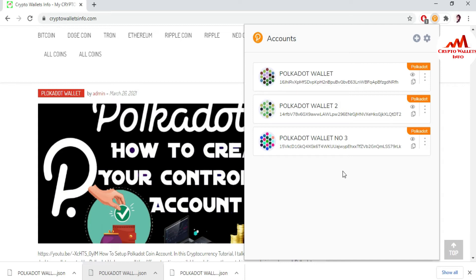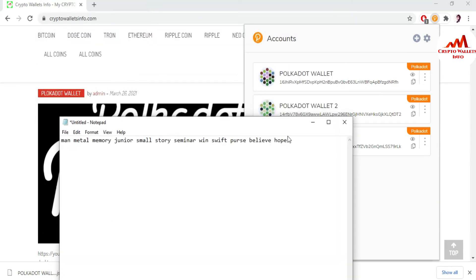I already saved all the phrases in a Notepad file. First I need to open my wallet file. You can see here I have successfully saved my seed phrases. Before saving your seed phrases, you must cross-check that all spellings are correct and every word is separated by a space — like this. You can see each word with a space between them, meaning my total seed phrase is correct.